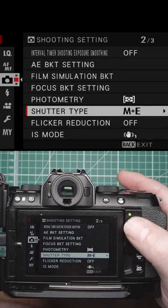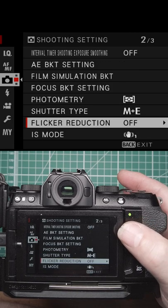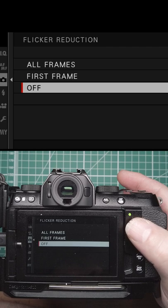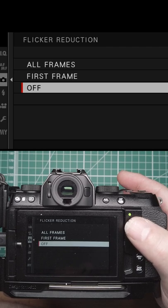Flicker reduction will try to reduce any flickering in the lights due to the lighting conditions.